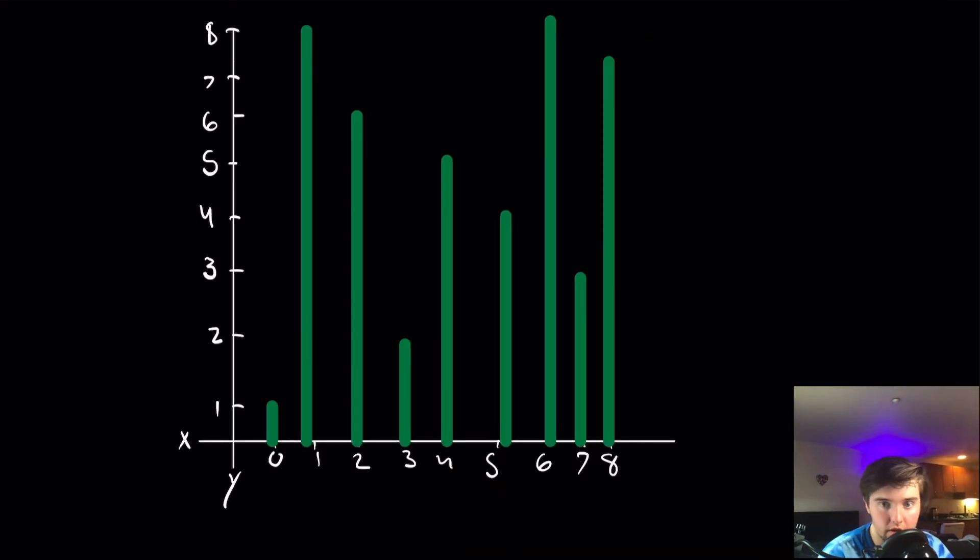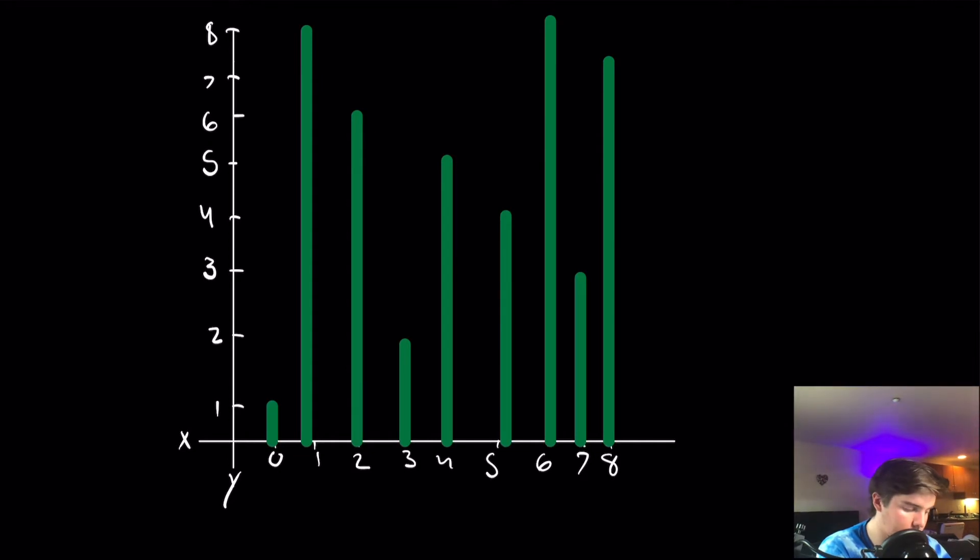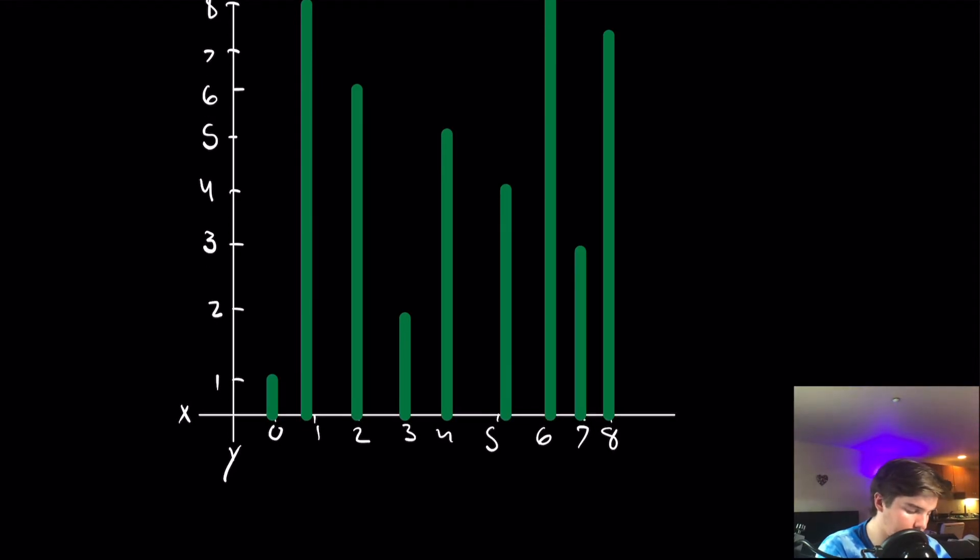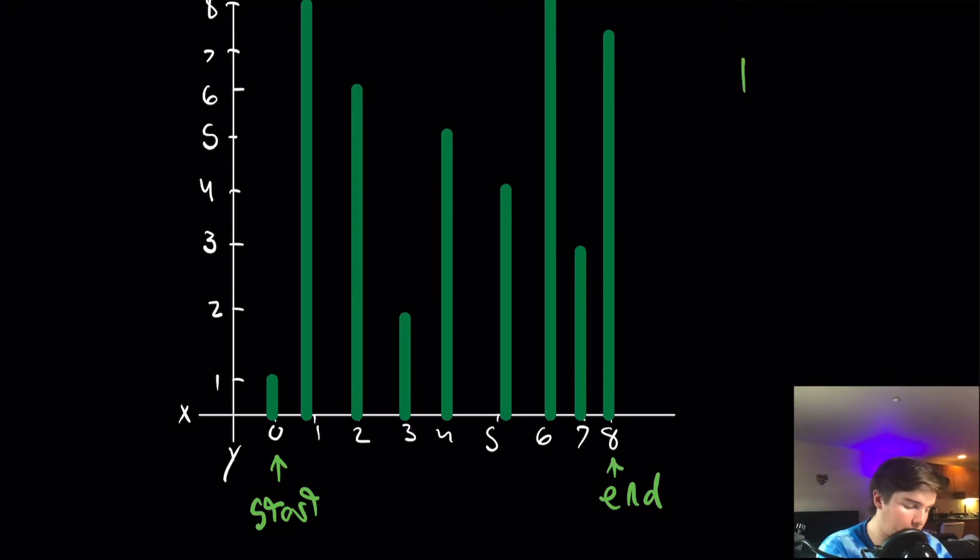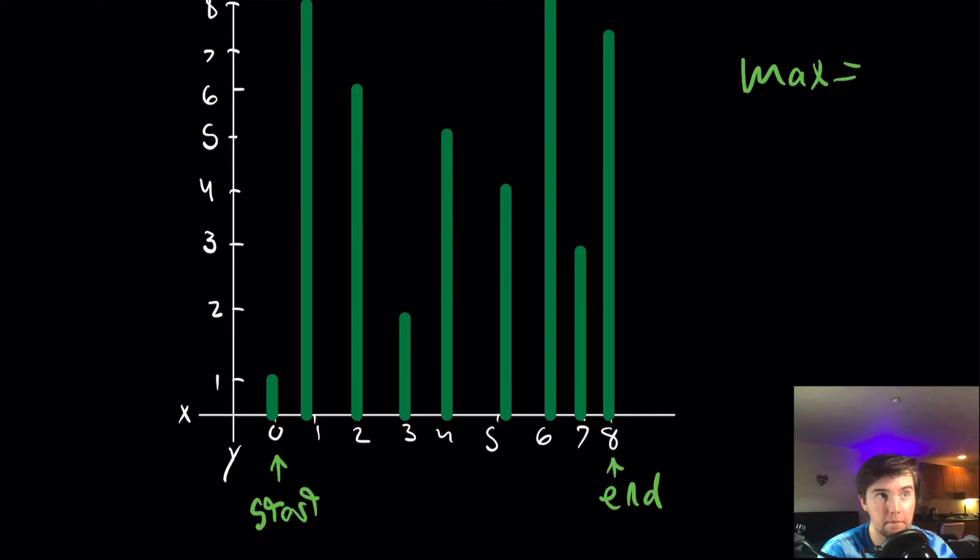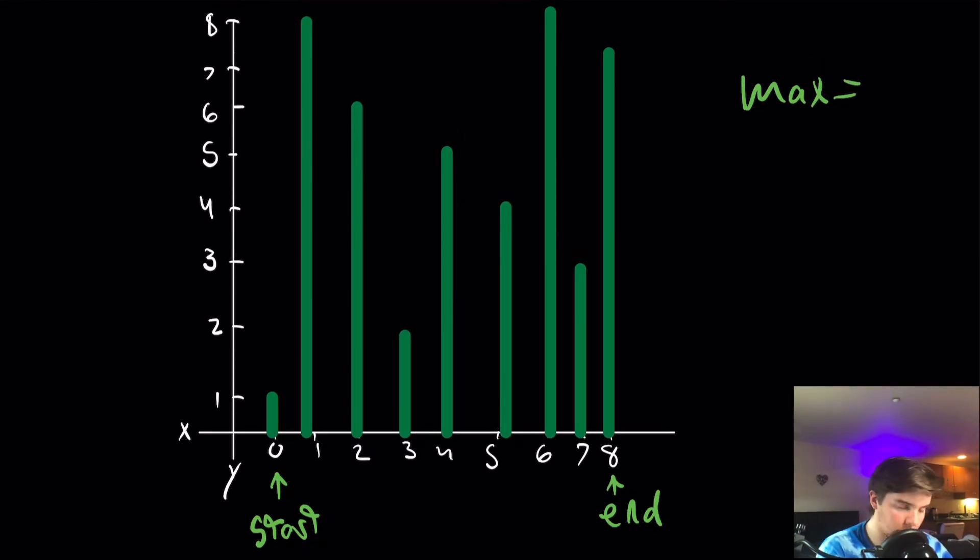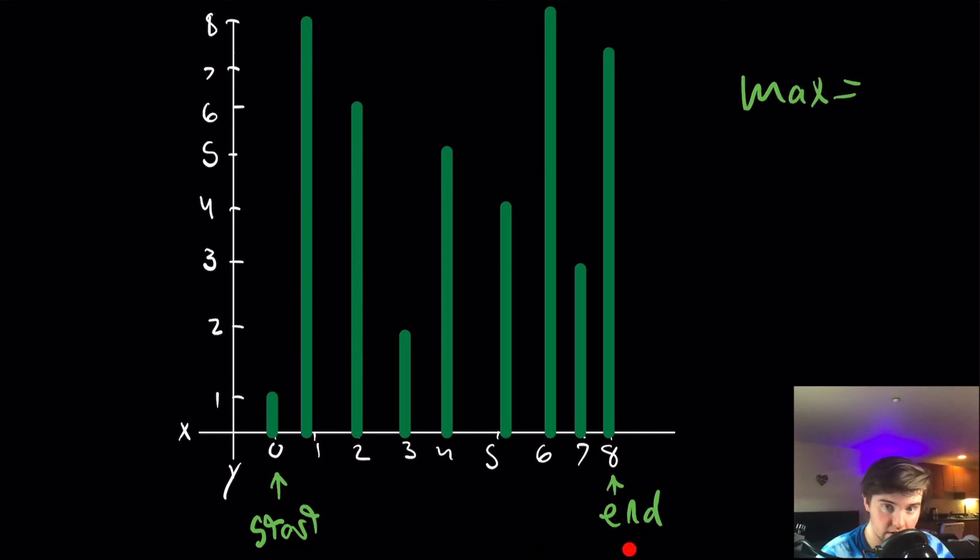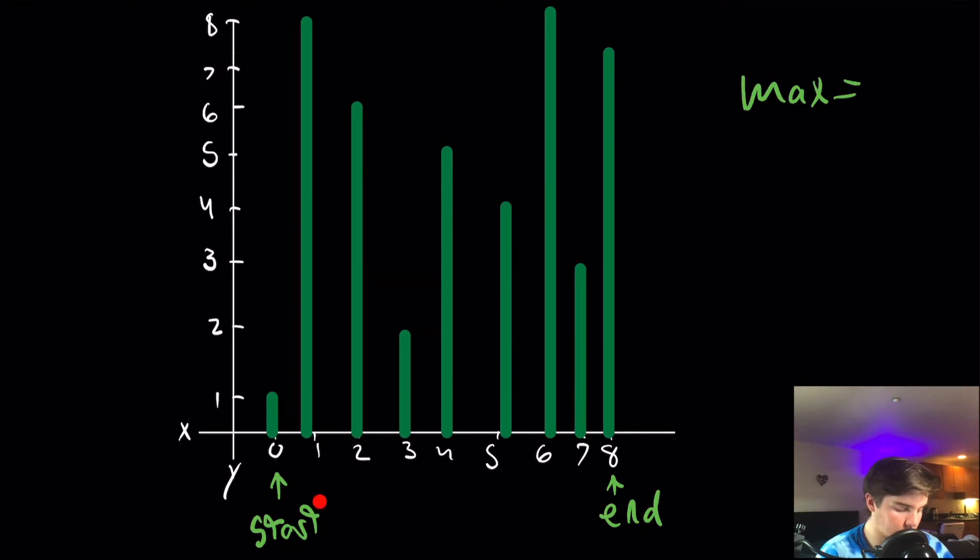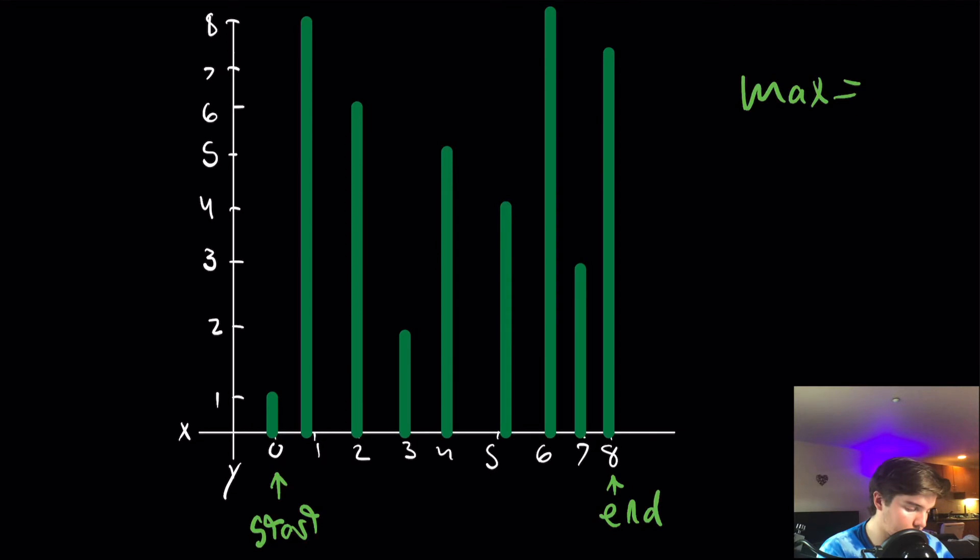All right, so now that we've got the graph all drawn out, the first thing we're going to do is create a start and an end. And we're also going to make a variable called max to just keep track of the max area that we've seen so far. Basically, we're going to have start be at 0 and end be at the end of the array. And we're going to move whatever one is smaller to the middle.